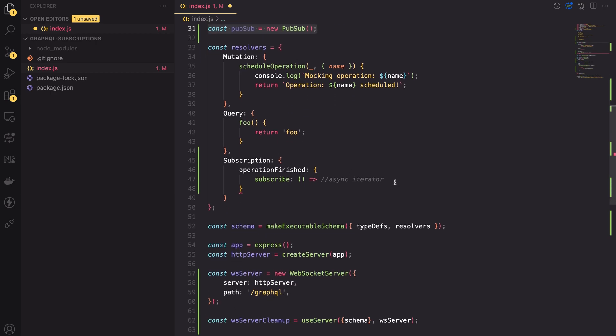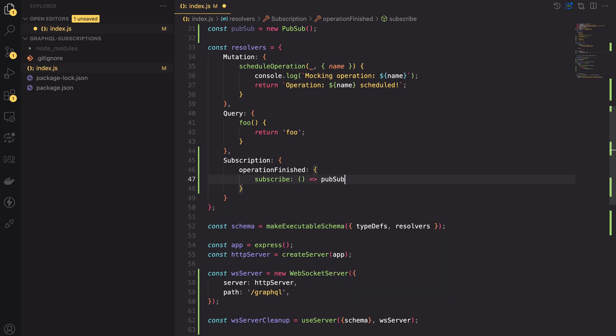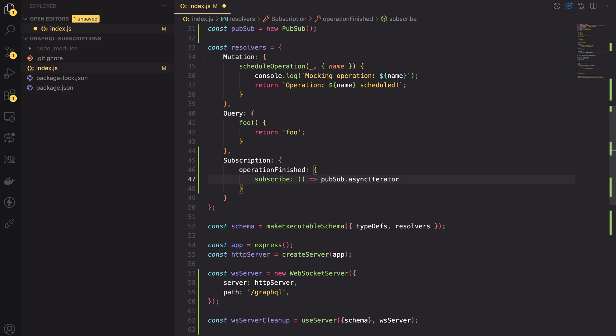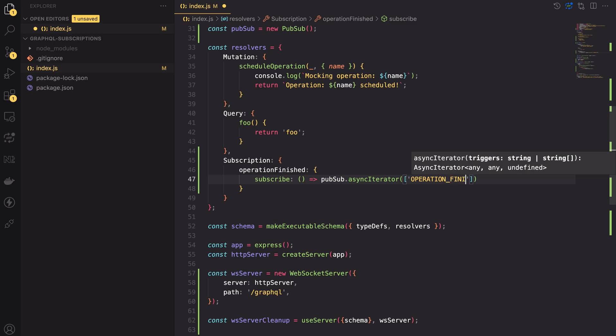Now, let's go back to the resolver function and the operationFinished method. There, we can use the asyncIterator method of the PubSub object. The method requires us to pass in an array containing the names of an event that the iterator should listen for. In other words, any time we emit a message with one of those names, the iterator will receive it and the Apollo server will push the message payload to the client. Don't worry, it will become clearer when we emit a message.